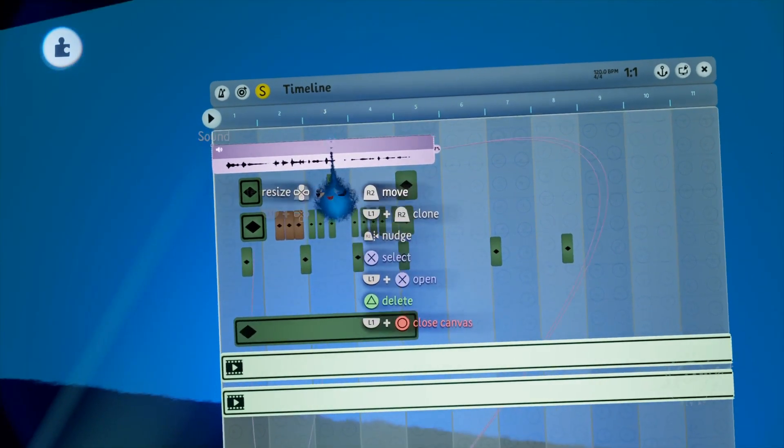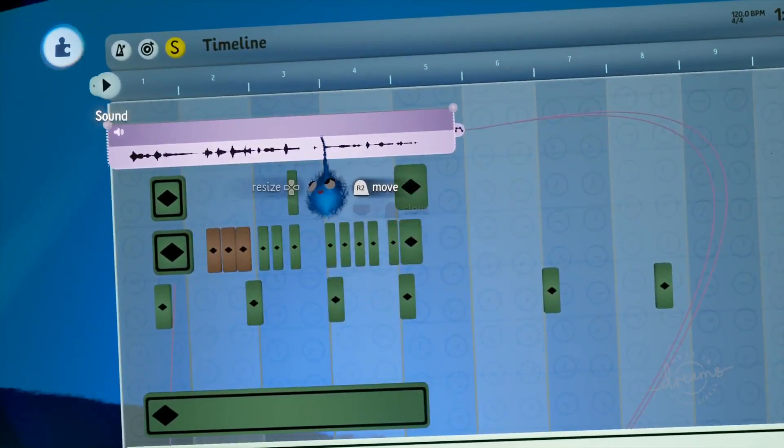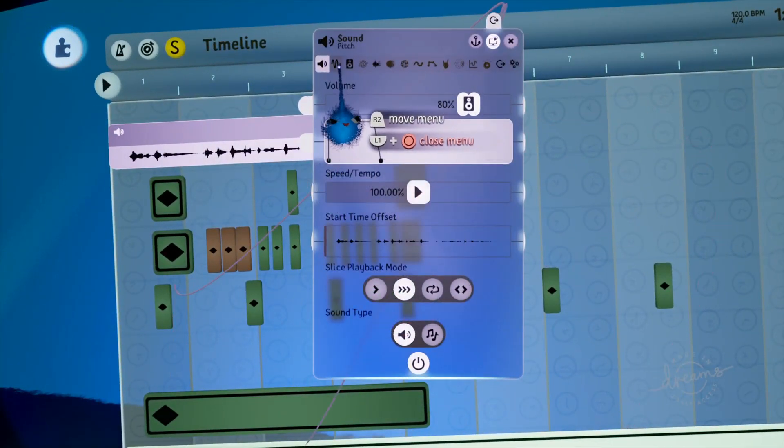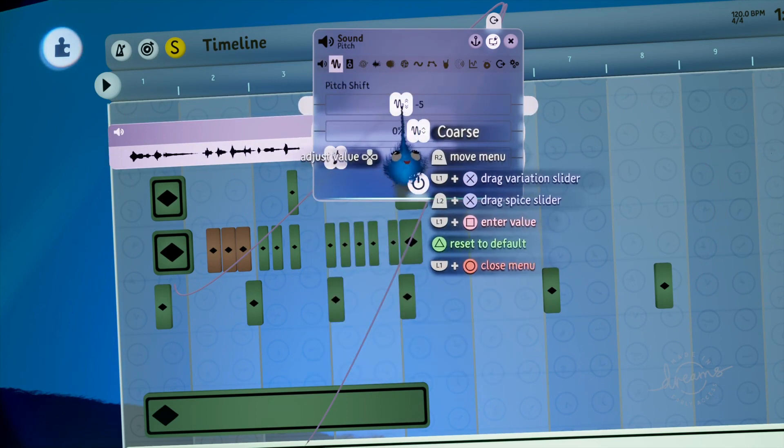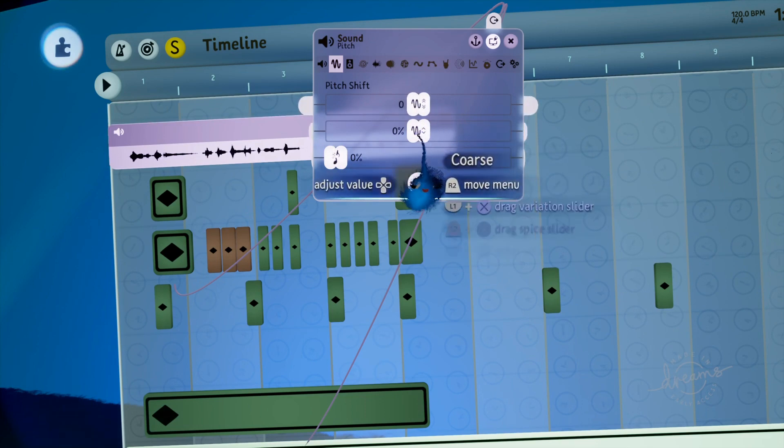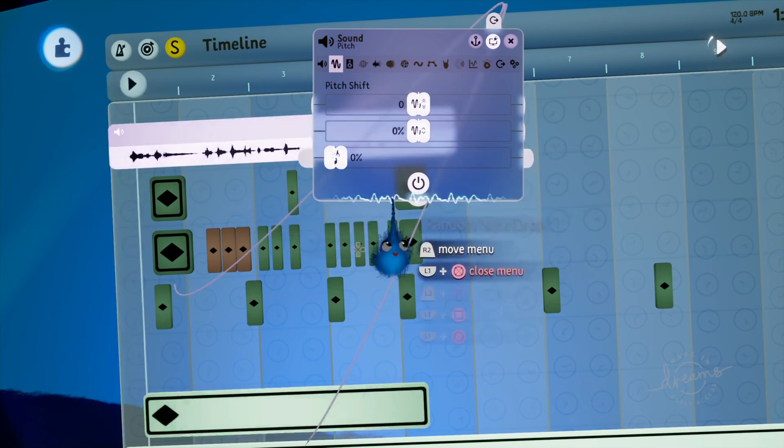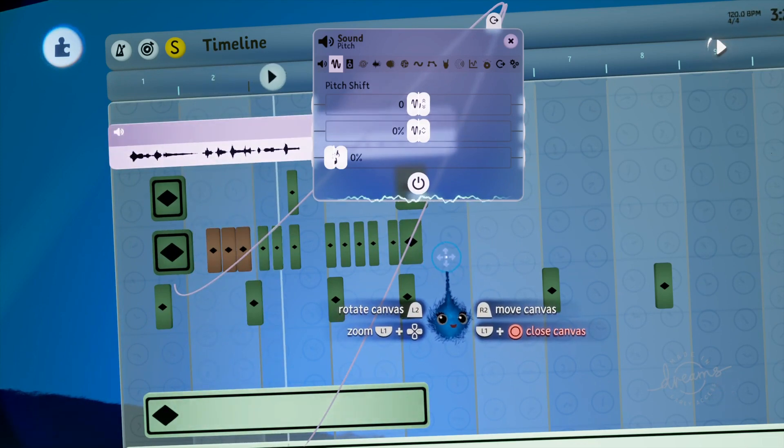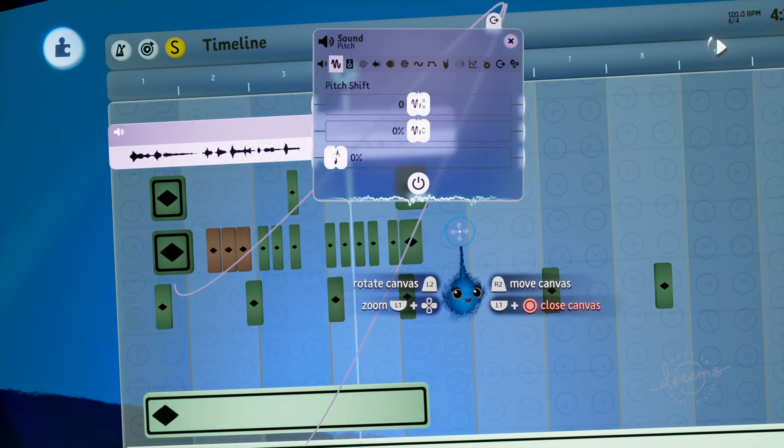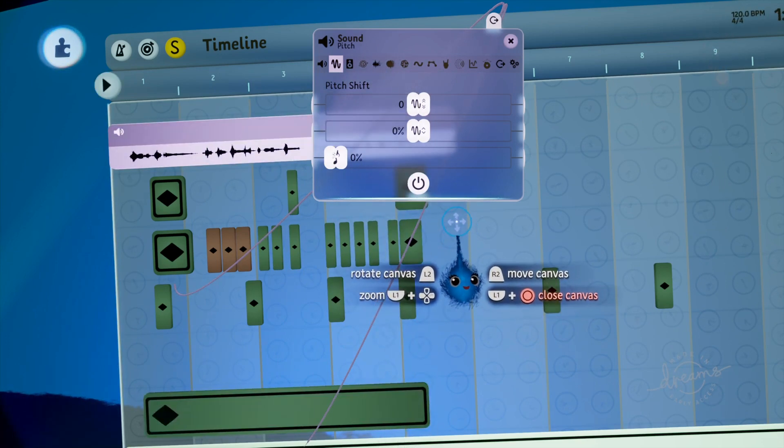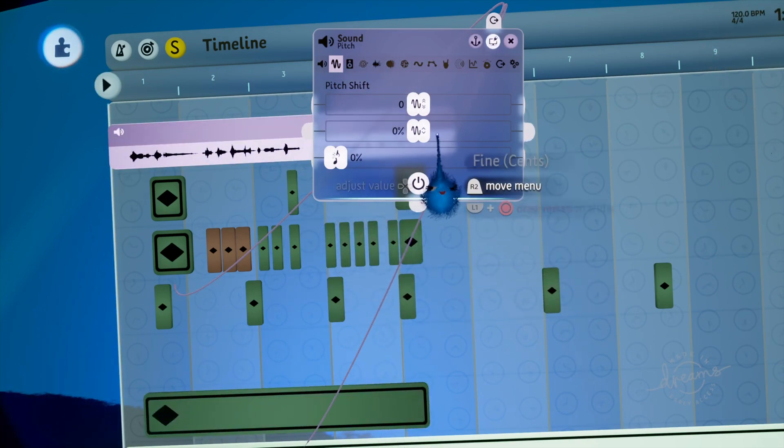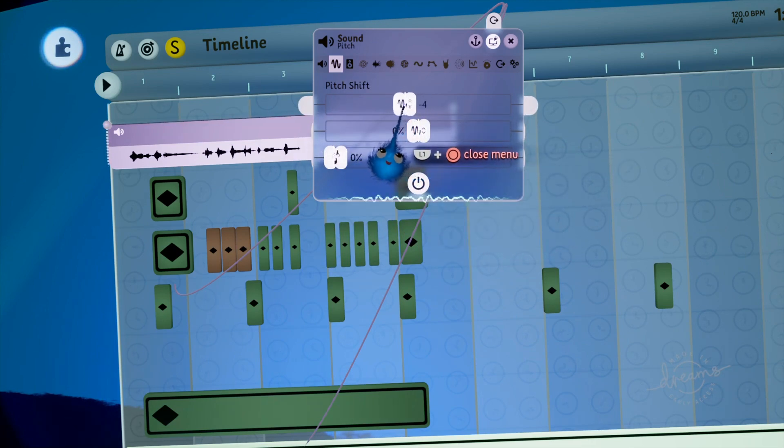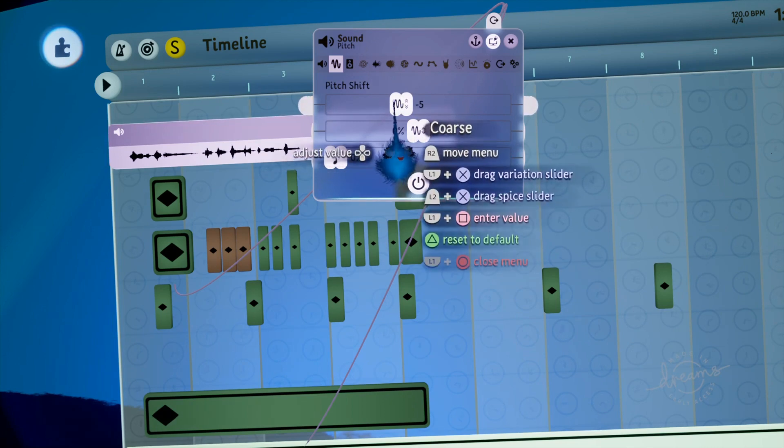Right, that is me and just to prove it is me I'm going to go into pitch and you can see it is at minus five. I'm going to put it back up. I think you can tell that's me. So I pitched it down to minus five. I could have pitched it lower.